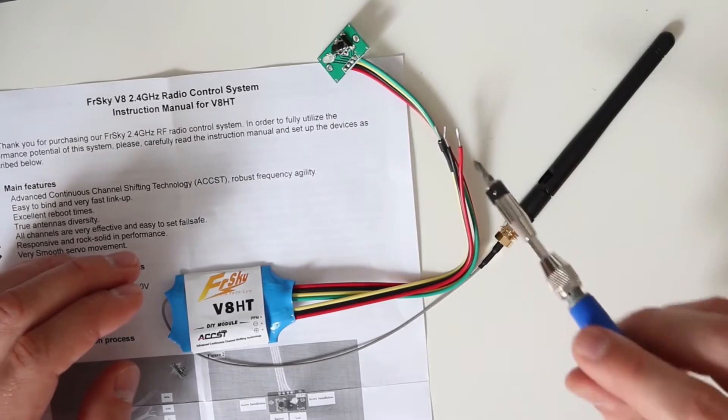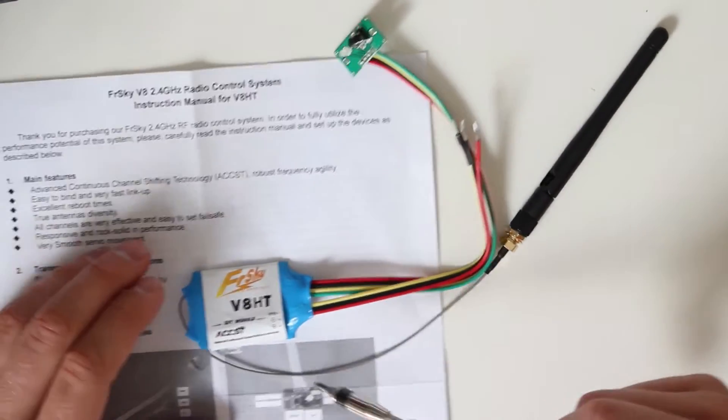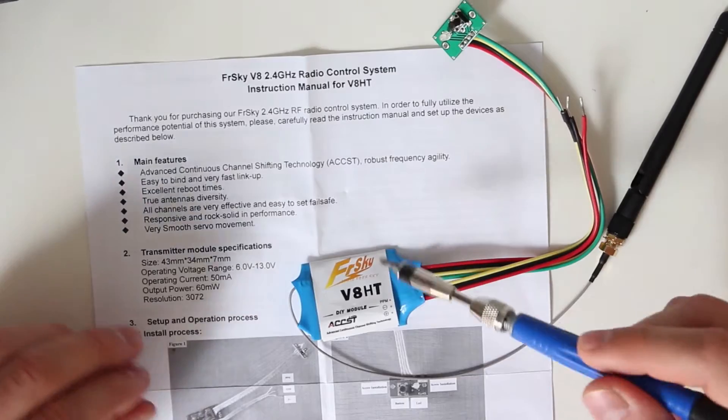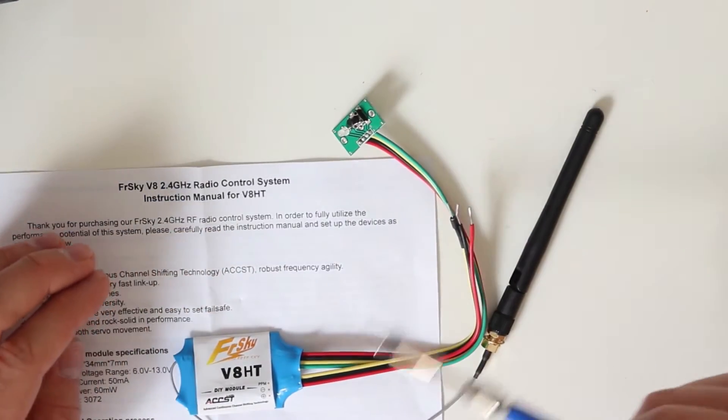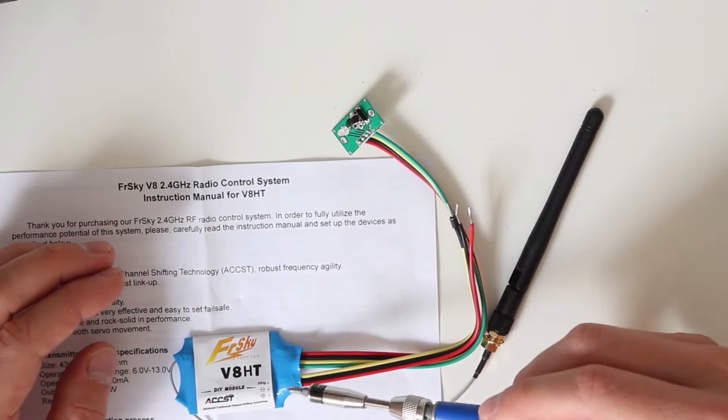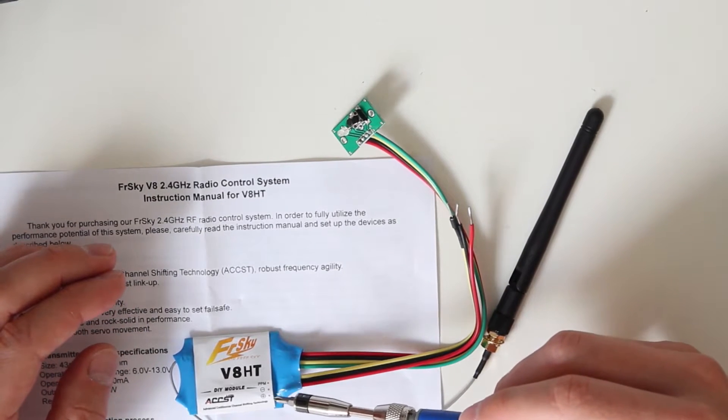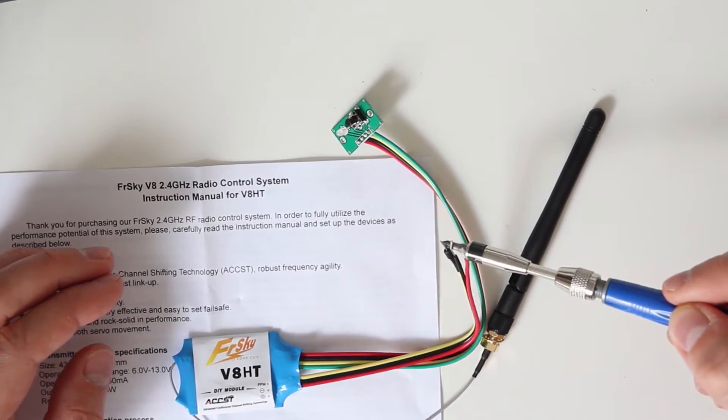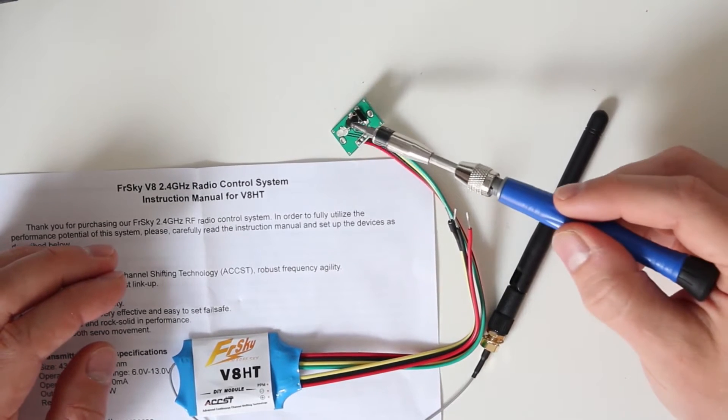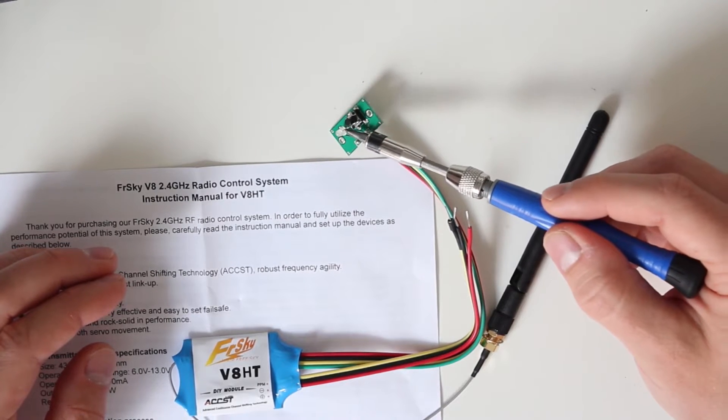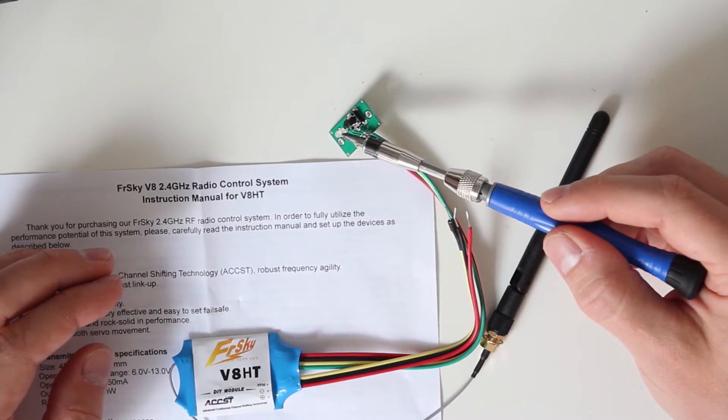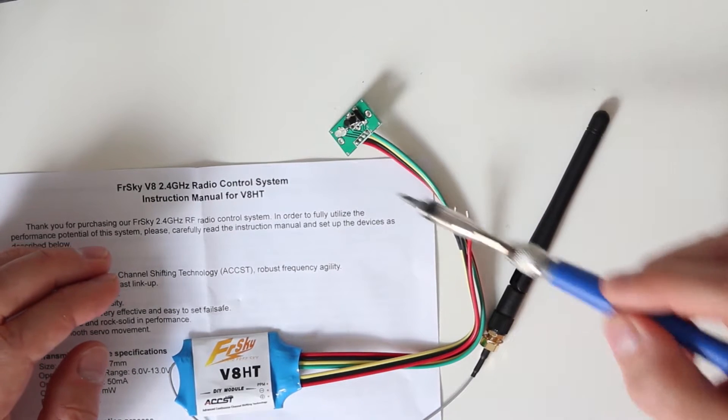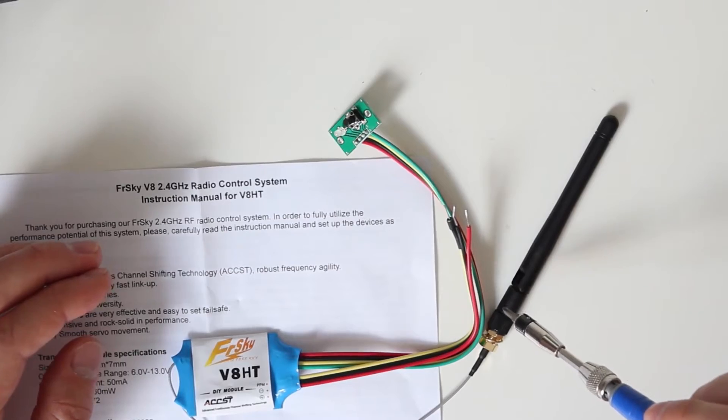This is what it comes with: an instruction manual and the DIY FrySky system, which uses PPM, ground, and D+ on your transmitter. Here you have the binding button, an LED indicating the mode, and the 2.4GHz antenna.